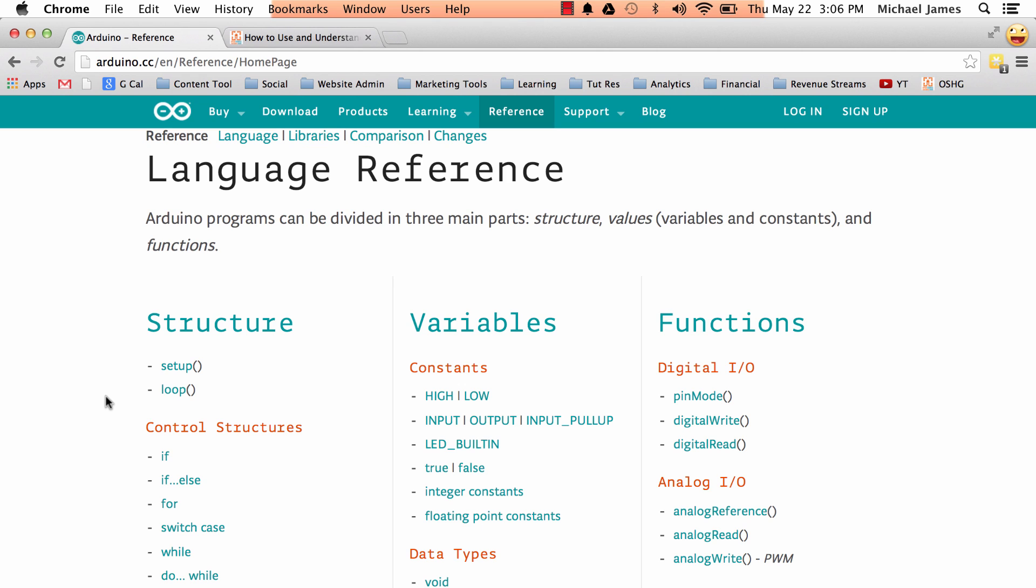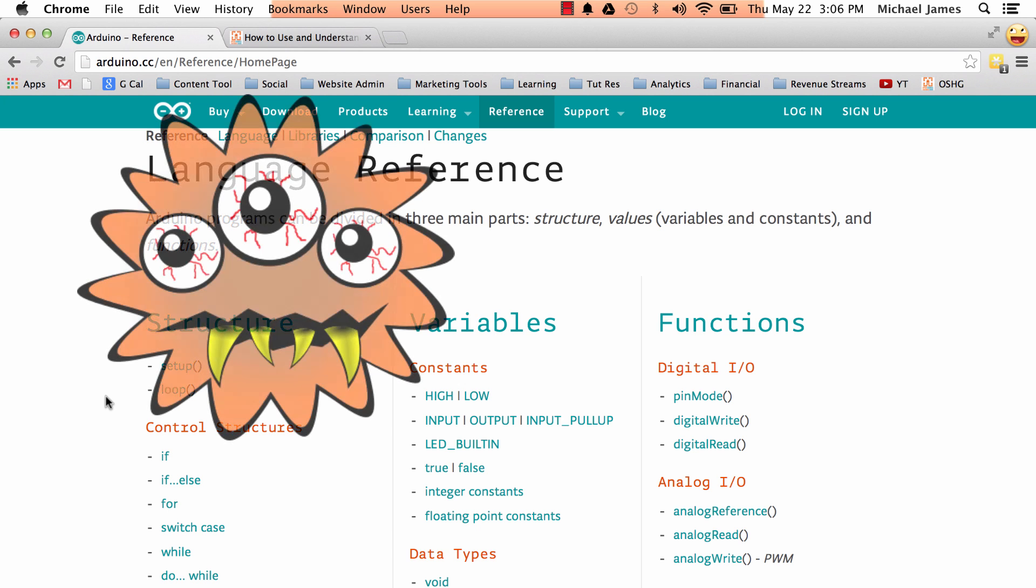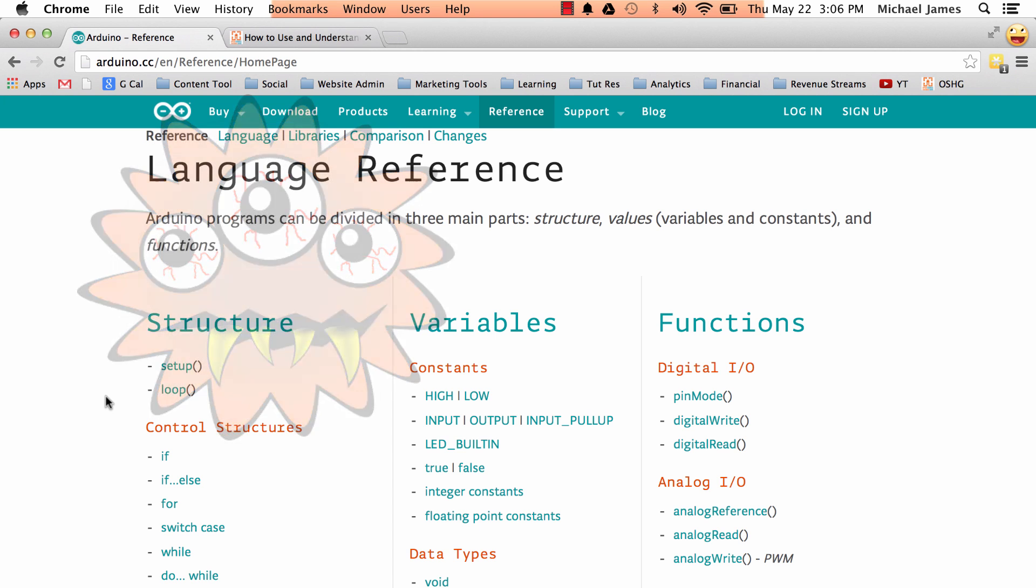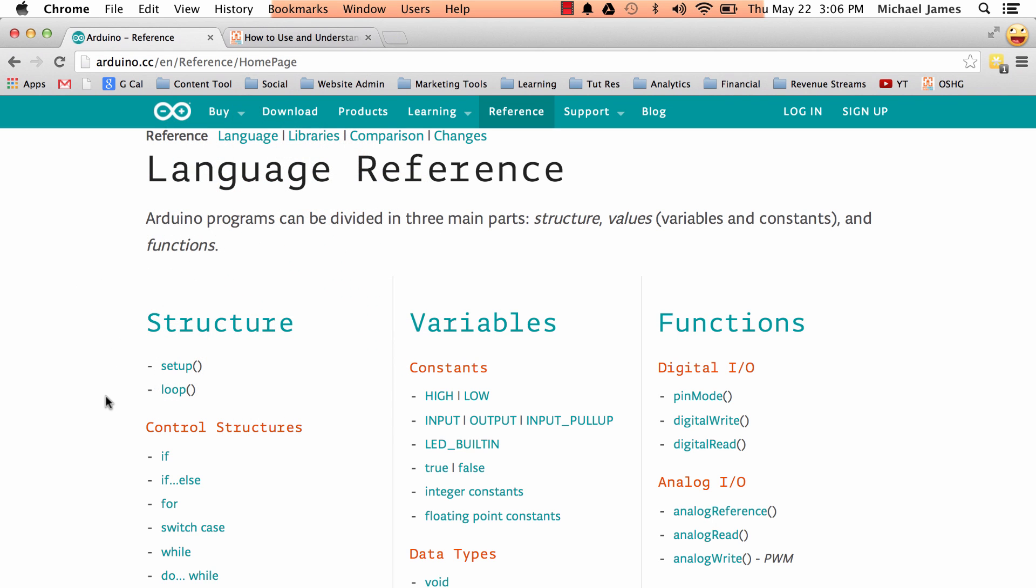So what will happen, this happened to me about a million times, is I'm writing a program, things don't seem to be working out just right. And so I'm rewriting code, not understanding what's going on. And then finally, I realize after I visit the reference page, I didn't really understand the structure, variable or function that I was using.